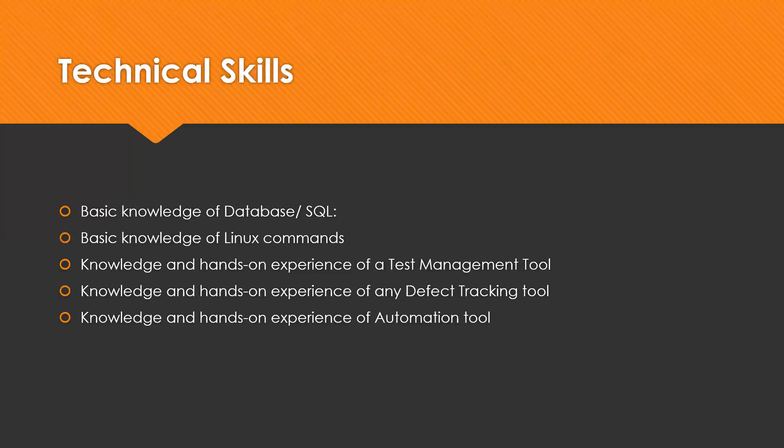Next one is basic knowledge of Linux. Linux commands are needed for most of the current software applications or any domain, so basic knowledge is required. Next one is knowledge and hands-on experience of test management tool. Test management is one of the important aspects.